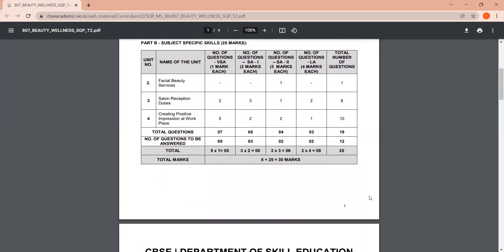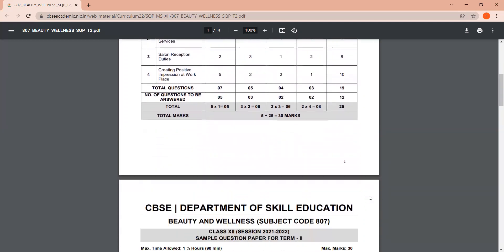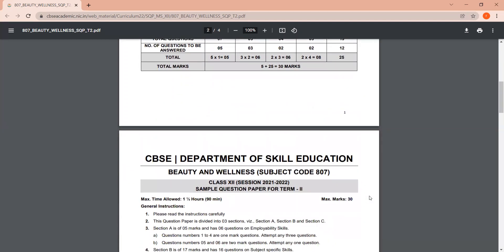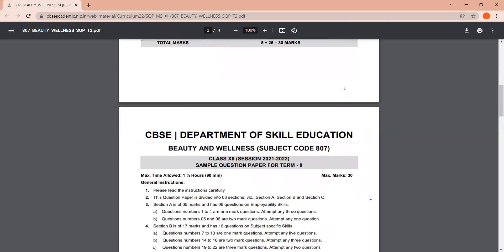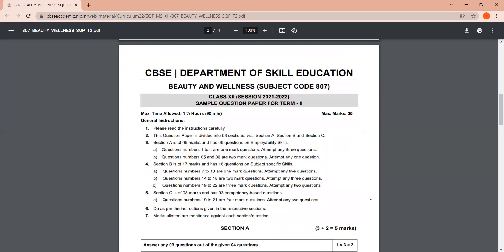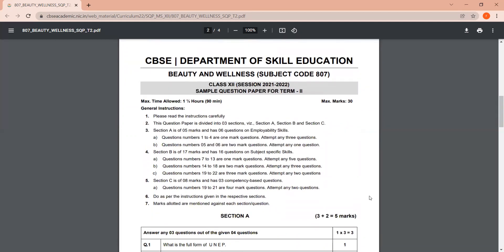Now let us move further and see the sample paper. Now, in case you wish to download the sample paper, you can always check the description box. There is a link for this sample question paper and its marking scheme as well.